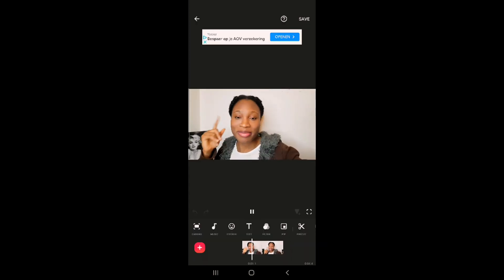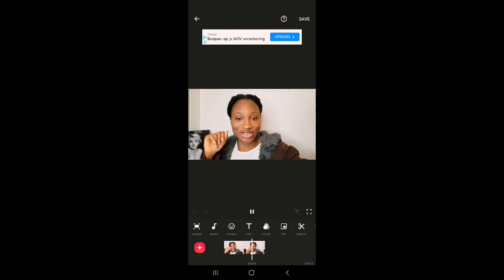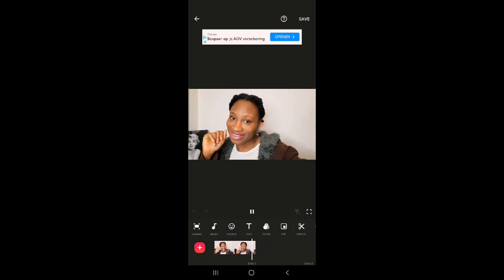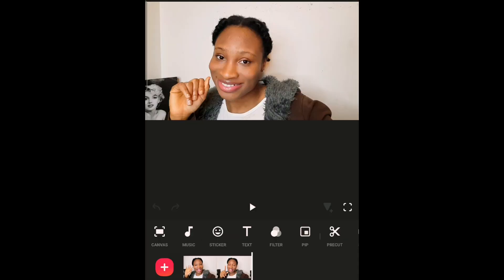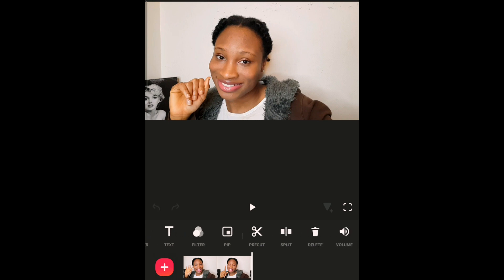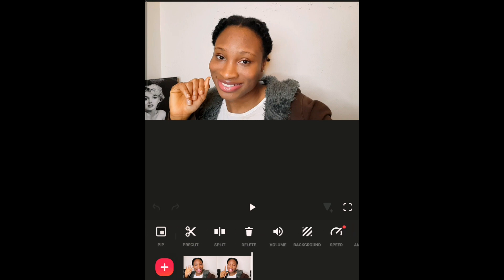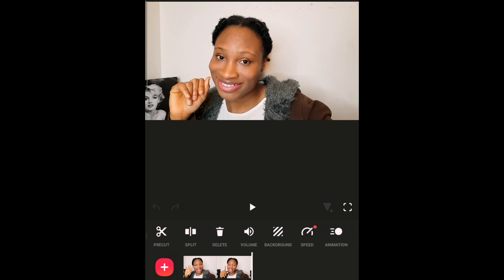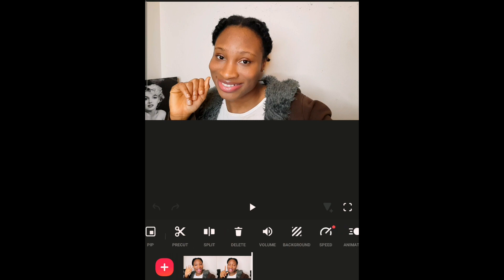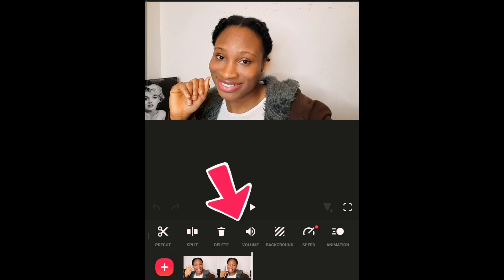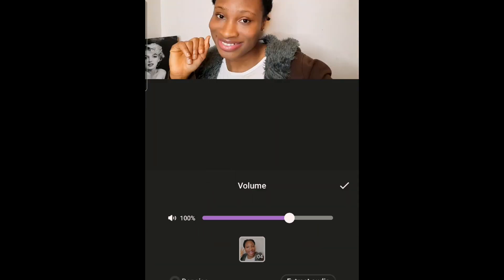The demo clip plays: 'Hello everyone, make sure you don't forget to like and subscribe.' This is the video recorded without a mic. Now we are going to amplify the sound. We go to 'Volume', scroll to the right, and click on 'Volume'.